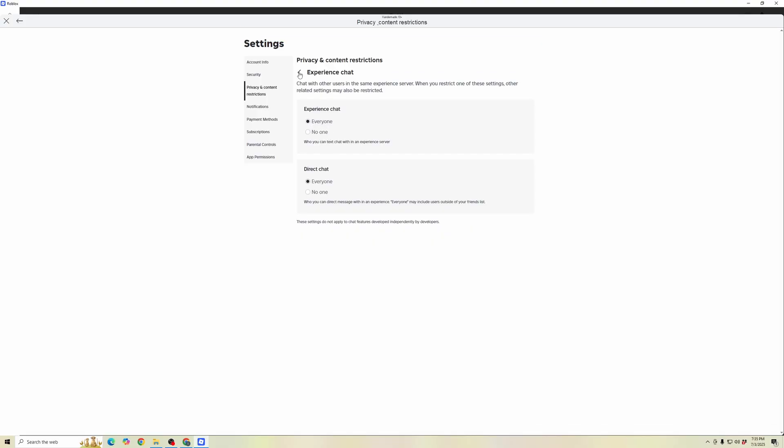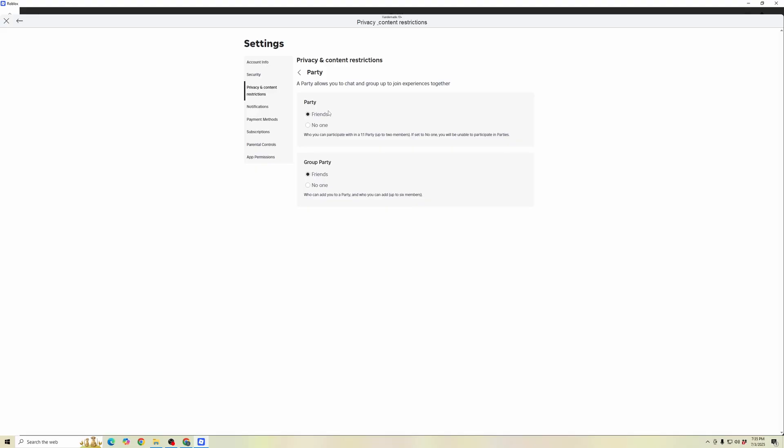And then next, we're going to go back, and we're going to go into our Party Chat. This is only for parties. So if it's selected on no one, again, make sure friends are selected. If it's on no one, select friends for that as well.